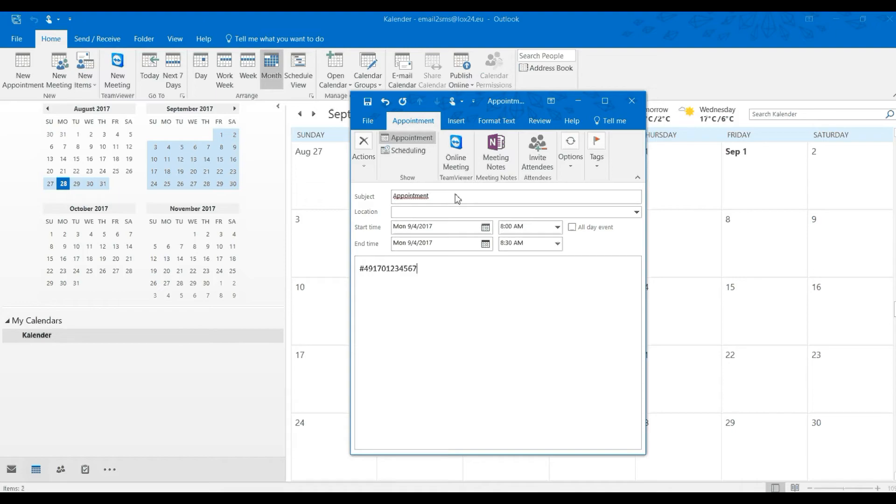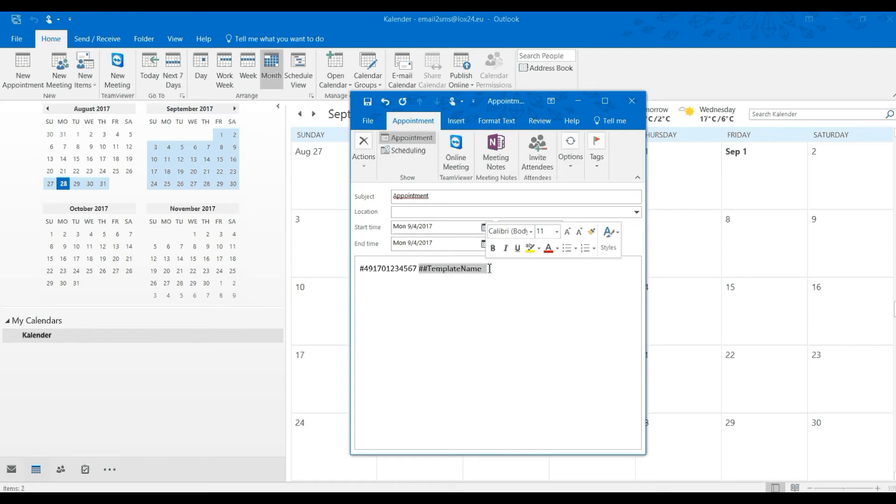If you have created more than one template, use a double hashtag to specify the template name that you want to use. If you have only one template, then you do not need to do that. Then a hashtag number is sufficient.